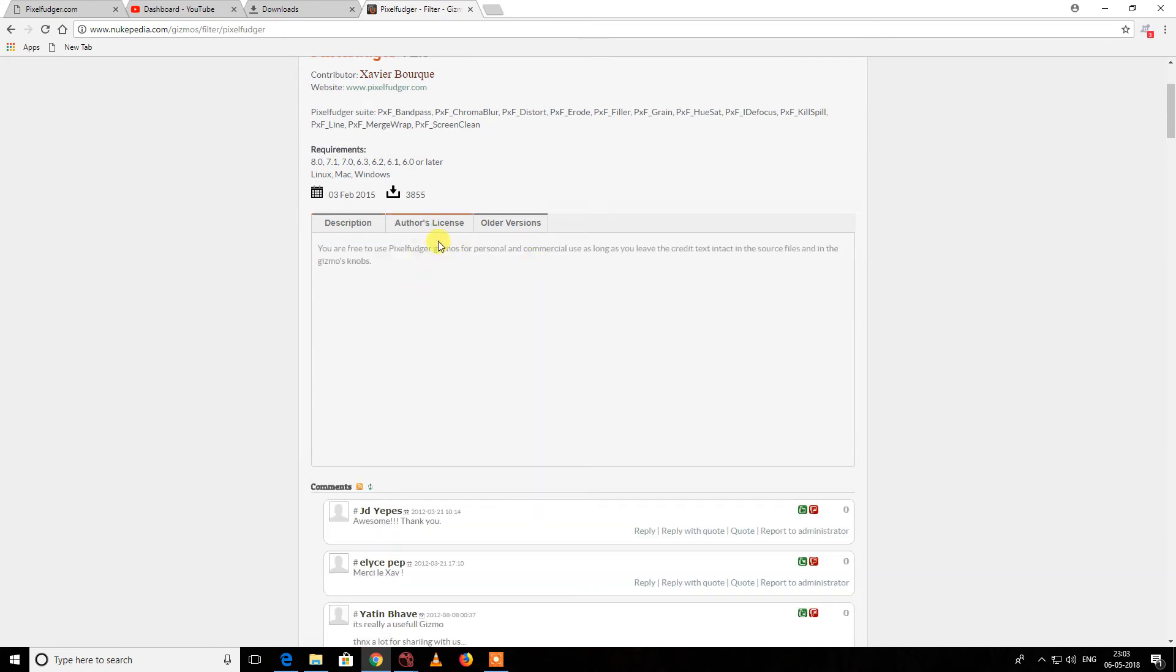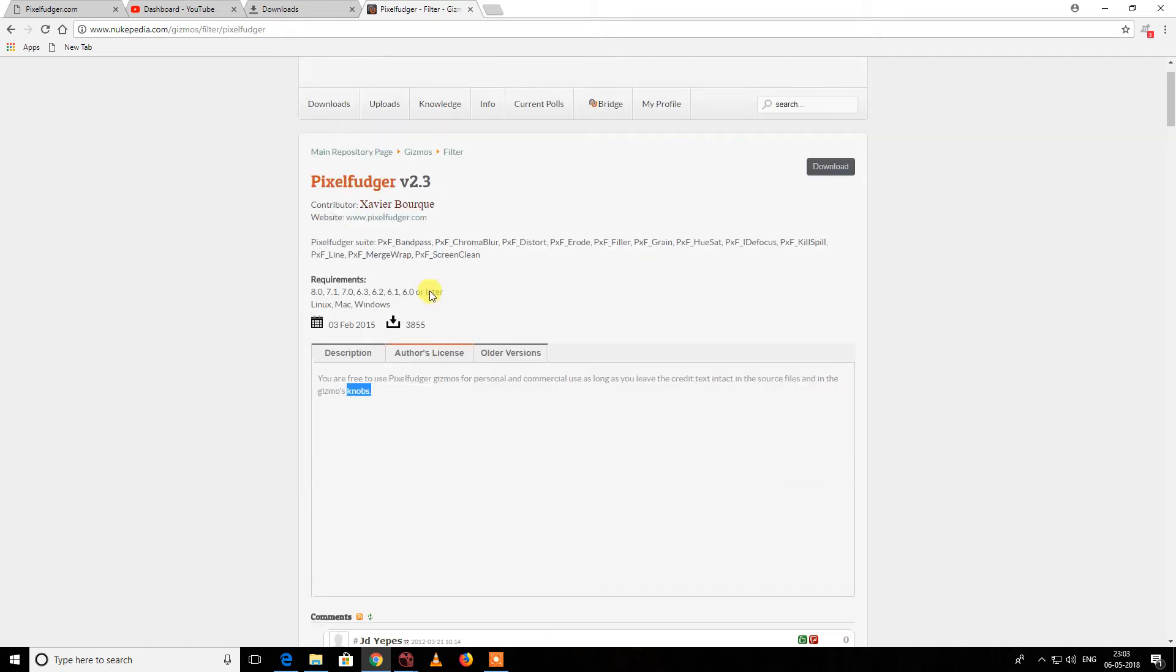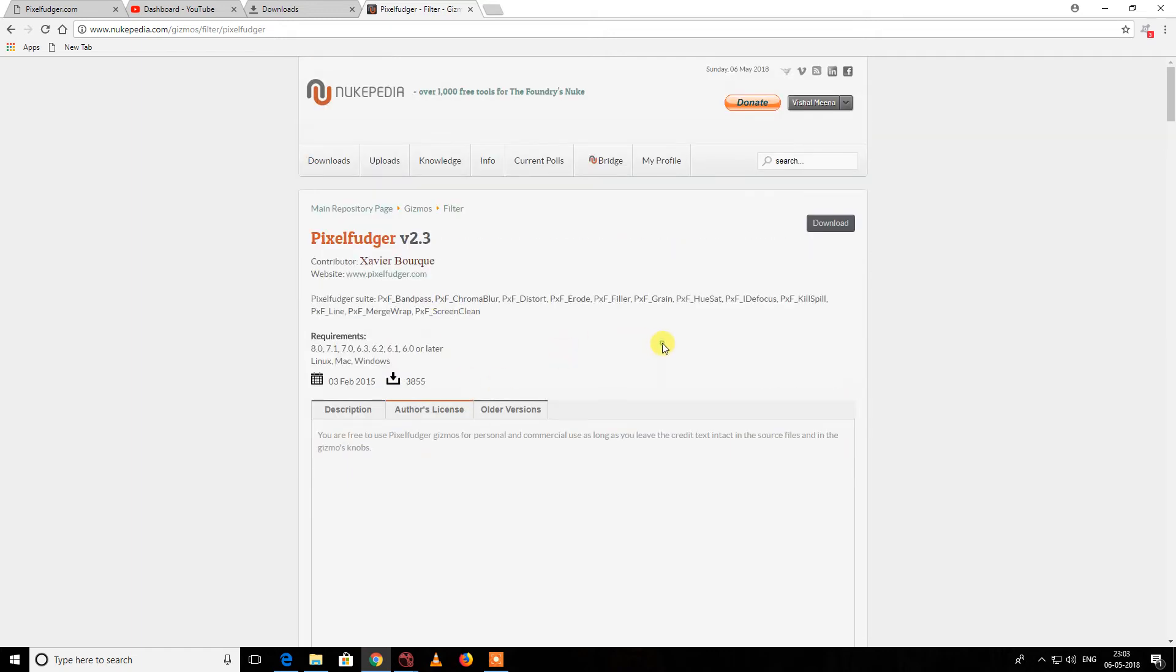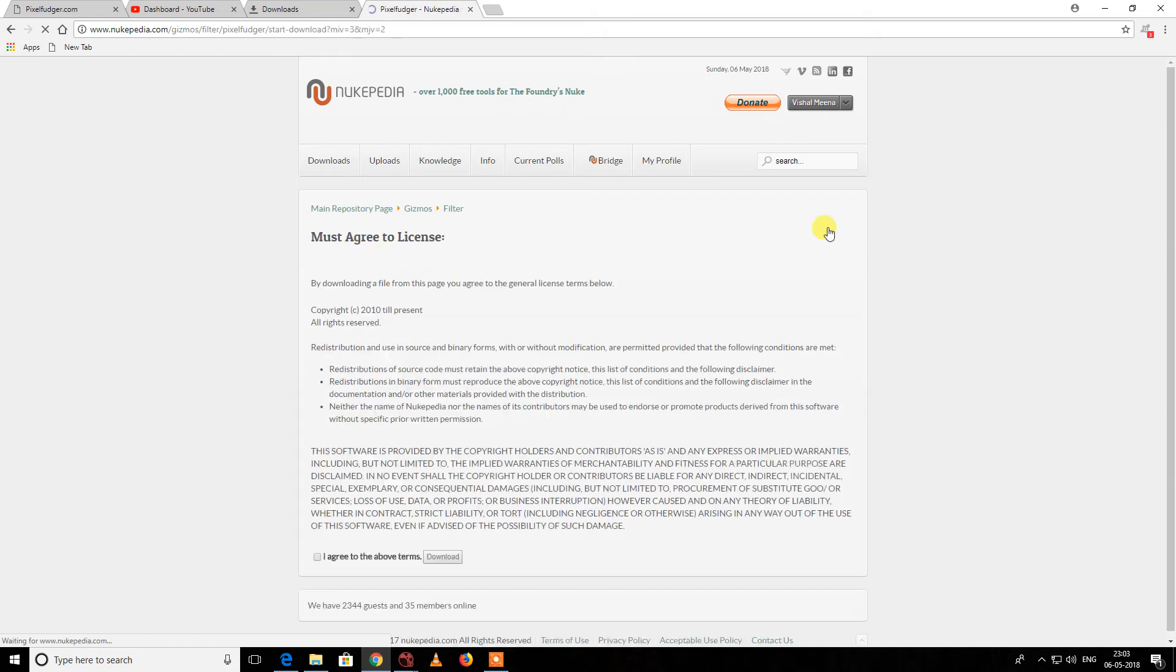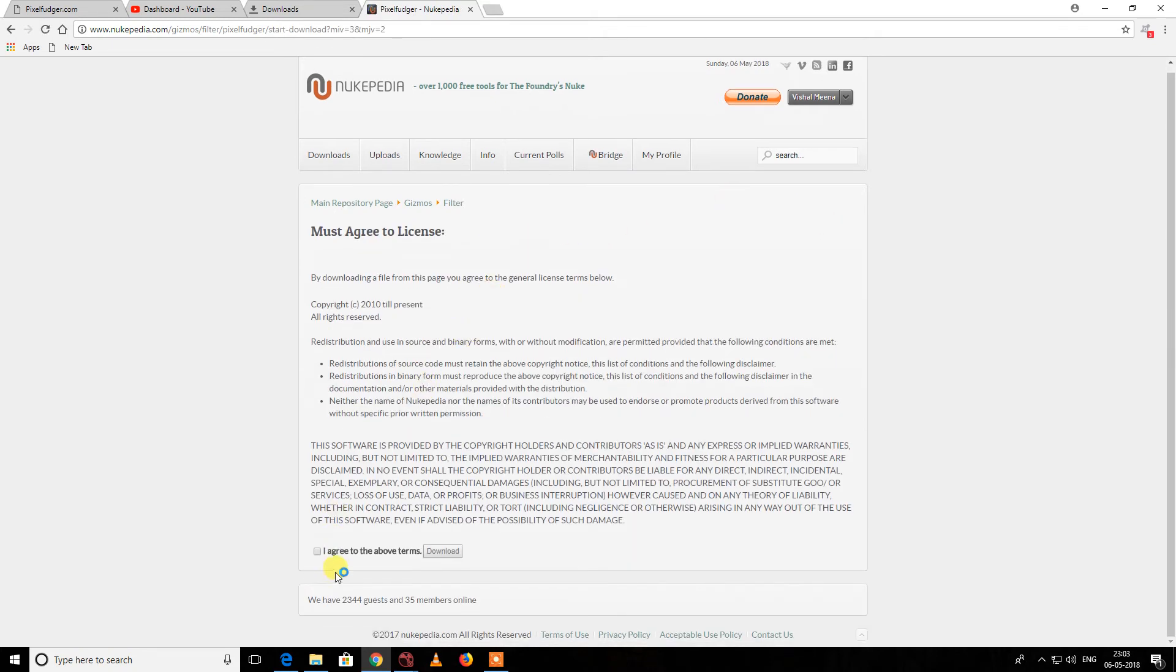You are free to use Pixel Fuzzer for personal and commercial use, as long as you credit the source file and the gizmo names. We can use it for our daily practice, so I'm going to download it. You have to check 'I agree' here and then hit download. Simple.